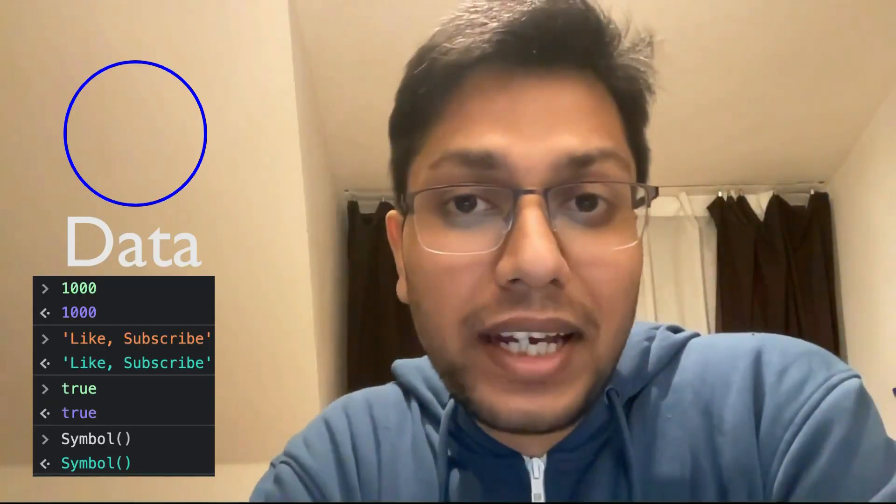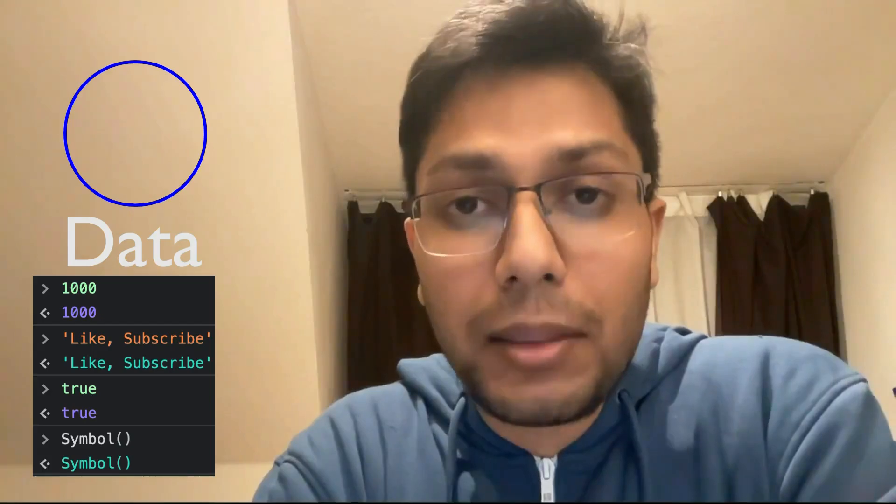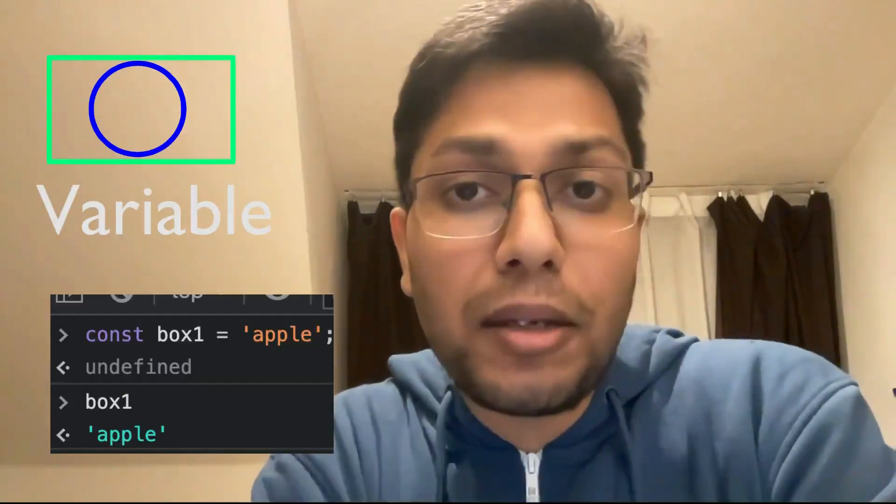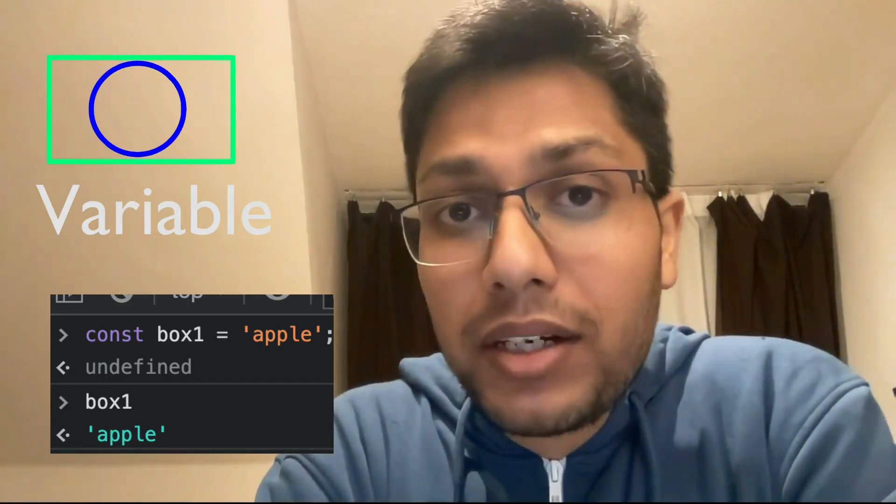So how do we compare the analogy with JavaScript itself? A box refers to a variable. A fruit can represent a number, string, boolean, or symbol data. A box containing a fruit refers to a variable representing data. A collection of boxes with fruits refers to an object, where each property represents a data value.